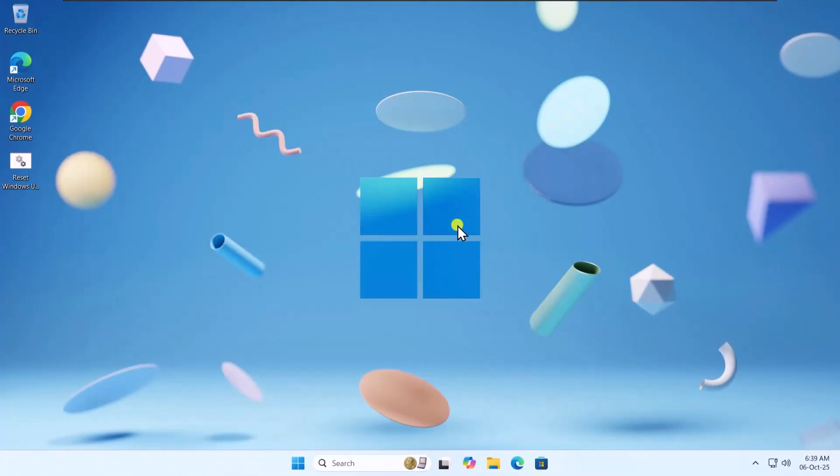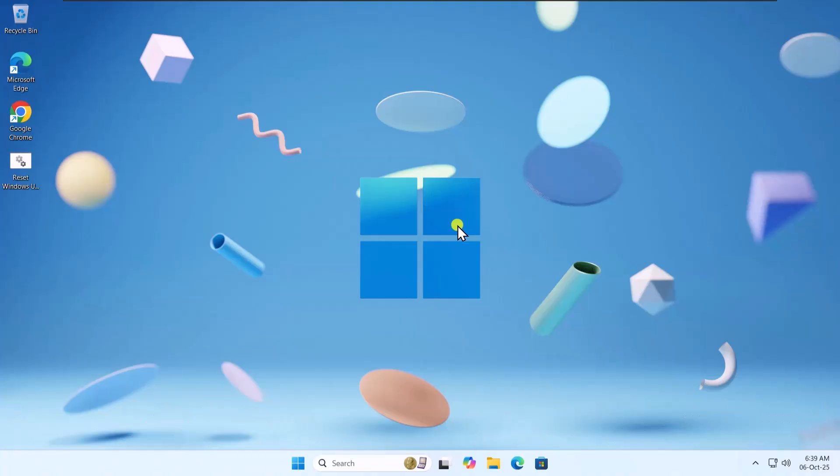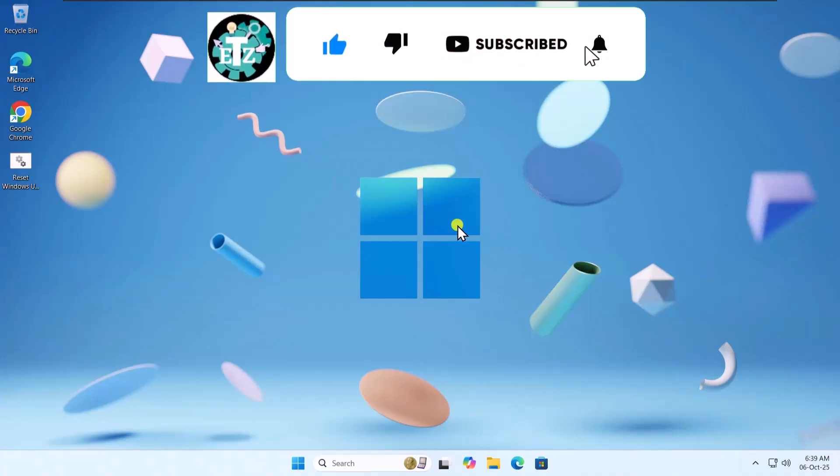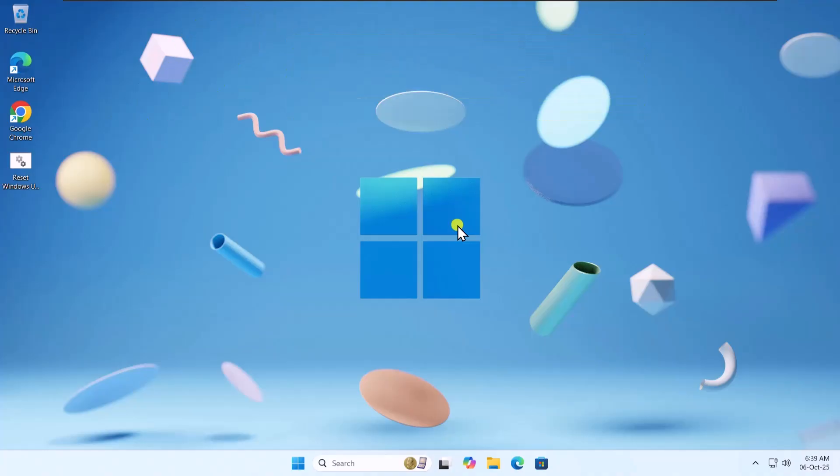So that's how you can fix Windows Update Error Code 0x800705B4 on Windows 11. If these methods didn't resolve your issue, check out other solutions linked in the iButton above. See you in the next video.